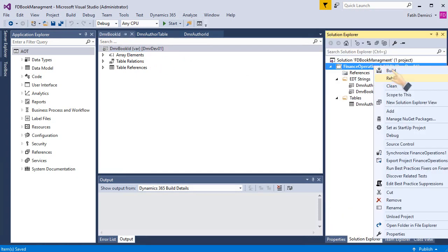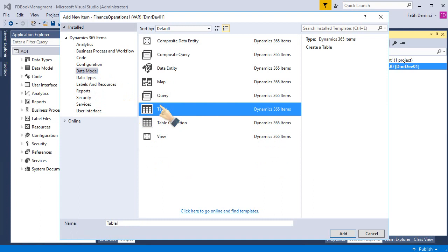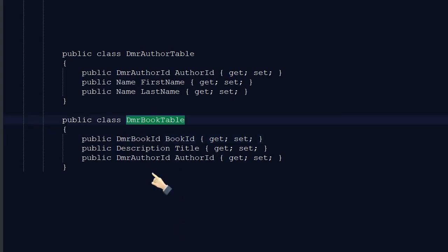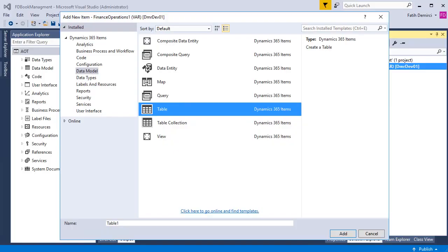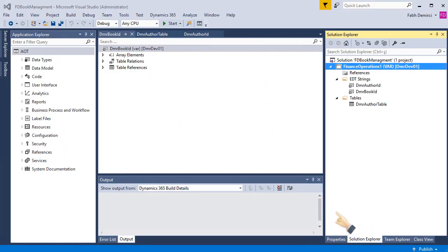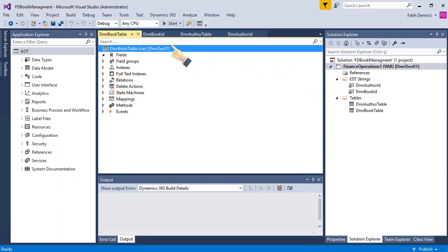This time, I will add a table, which is DMR book table. Let's copy that and add. My table is created and I will add fields.